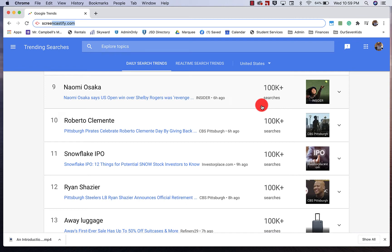Hi everybody, welcome back. My name is Mr. Campbell from Mr. Campbell Rocks. Today we're going to talk about how to install Screencastify. This is part of a Screencastify playlist and is video number two of that playlist.